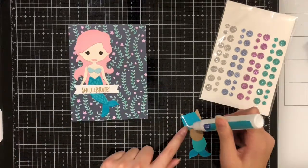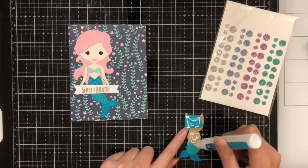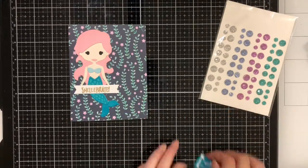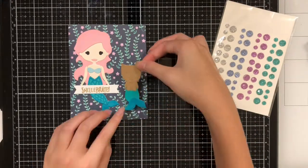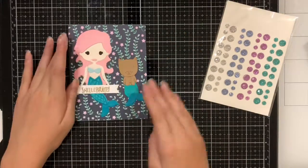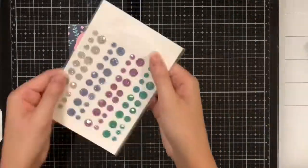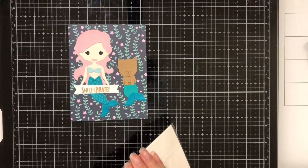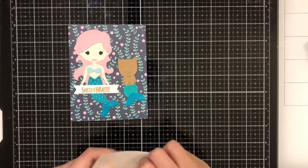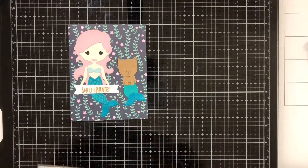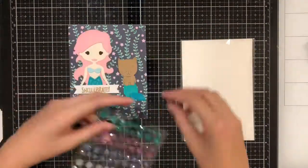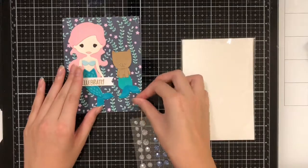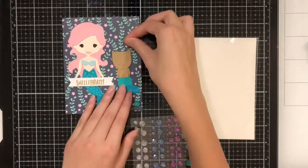Finally, I'm going to grab my purrmaid and glue him down as well. Now for the fun part, embellishing. I'm going to take the teal dots and put them on with the bigger ones at the bottom and the smaller ones near the top.